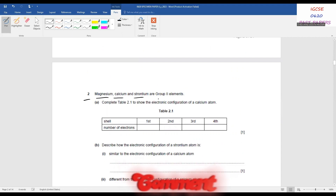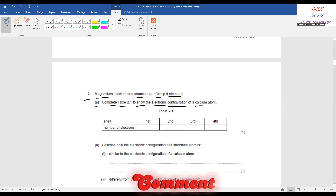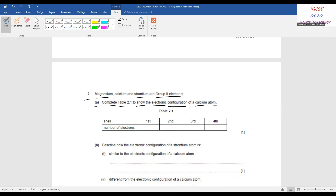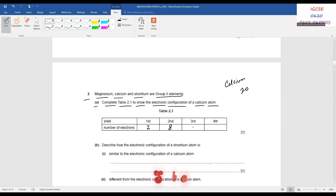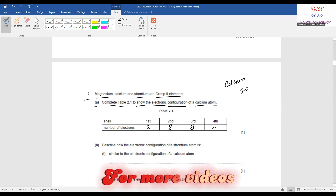Magnesium, calcium, and strontium are Group 2 elements. Complete Table 2.1 to show the electronic configuration of a calcium atom. You should know the proton number of calcium, which is 20. Distributing electrons in each shell: first shell 2, second 8, third 8, and the fourth 2. Adding these numbers gives 20.